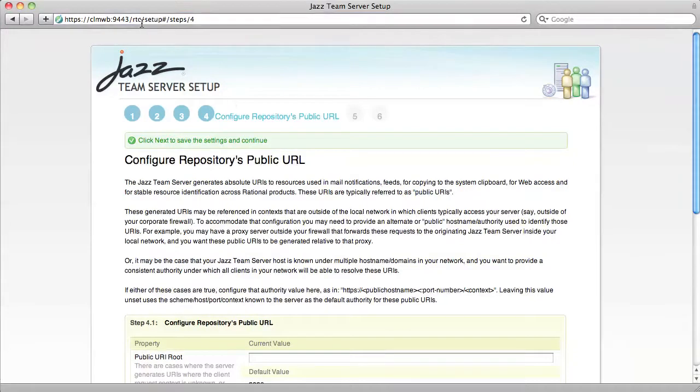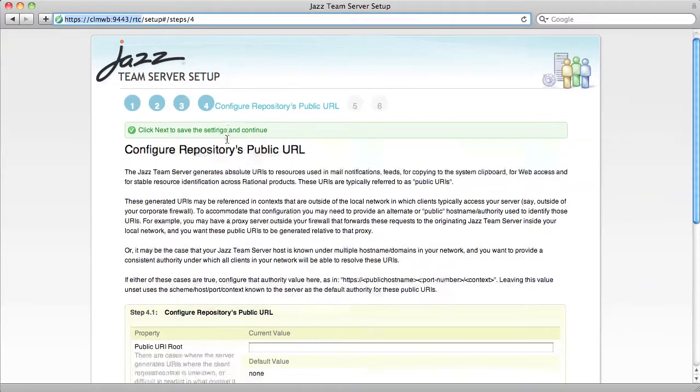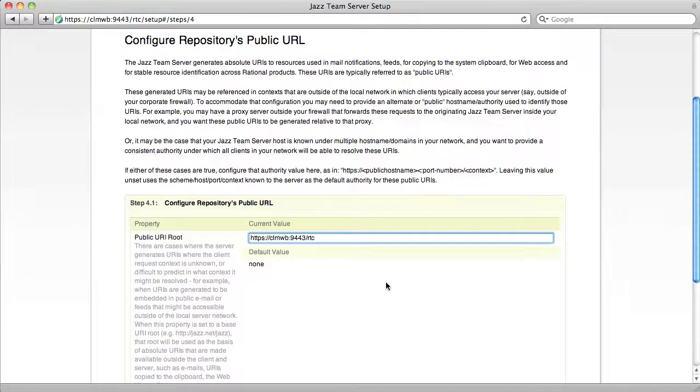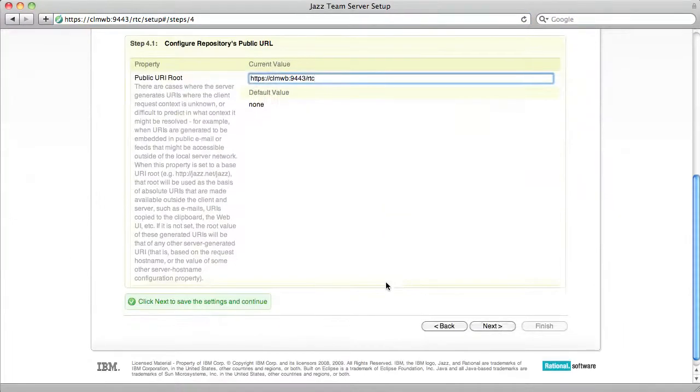I'll choose the custom setup and jump forward to step 4. The public URL should be your host name, the port, and then the context root of the application. In this case, it's slash RTC.